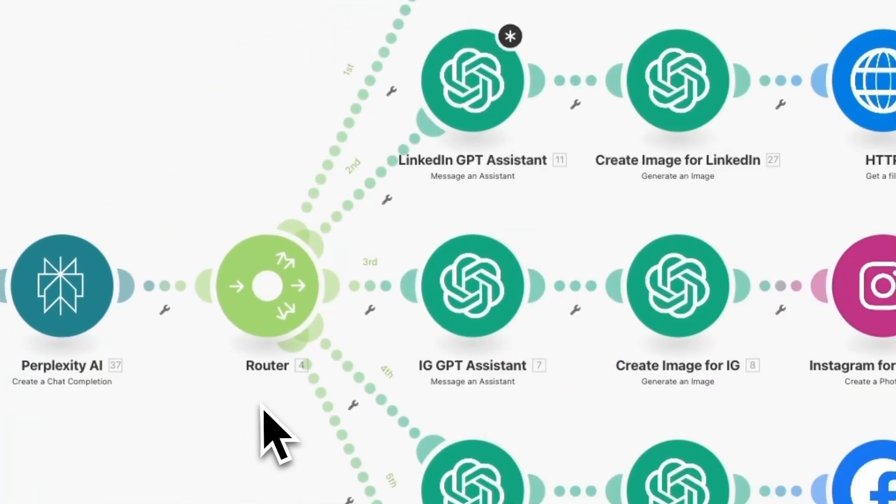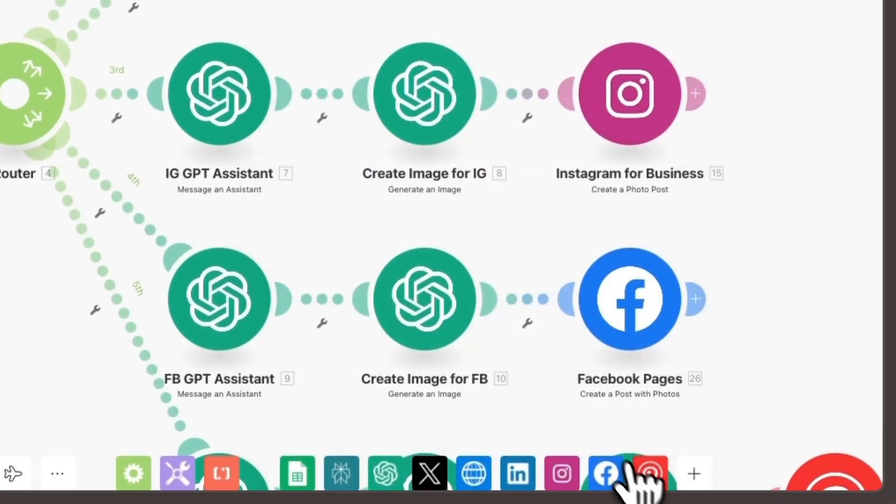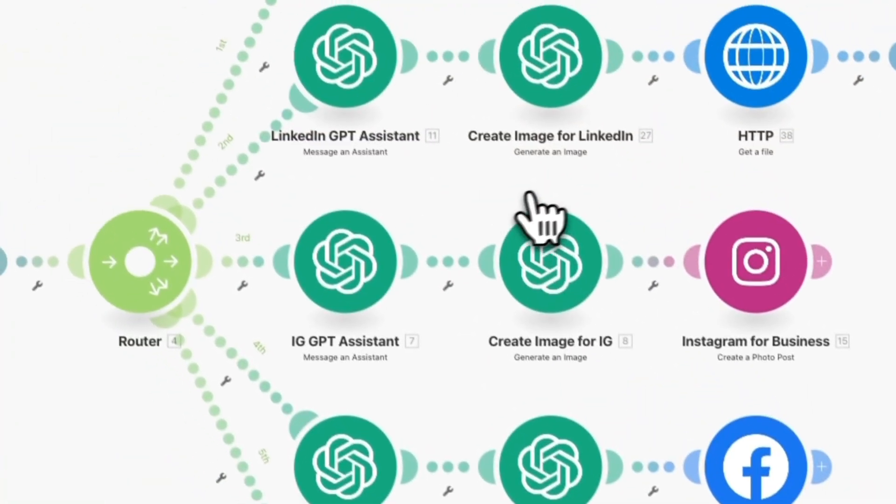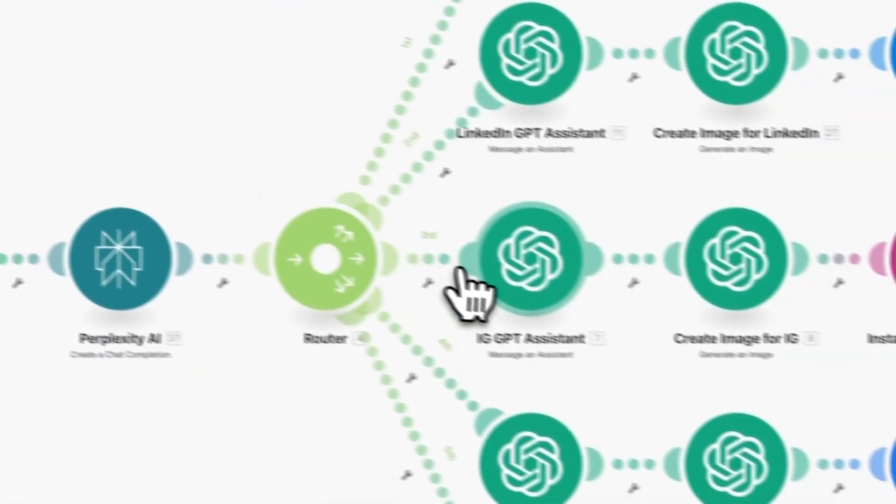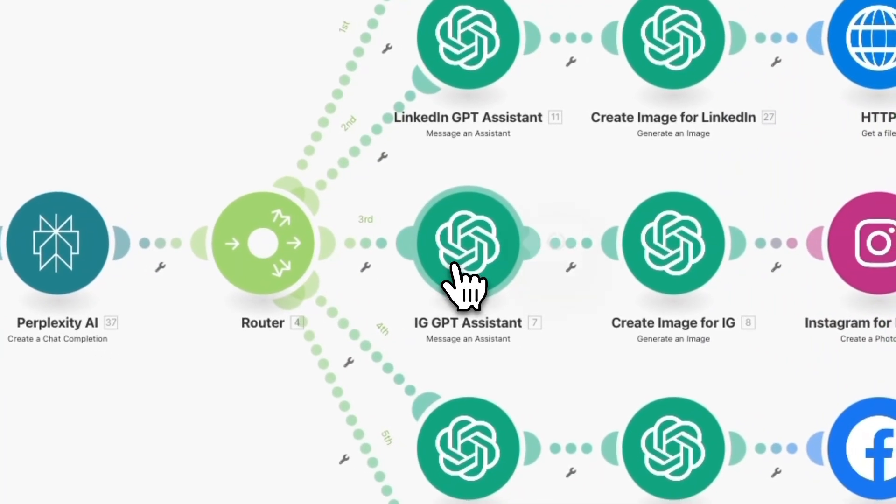And that's it. The assistant is ready to generate posts or responses exactly how I want them.